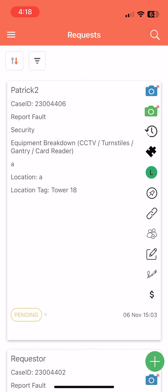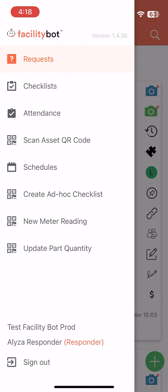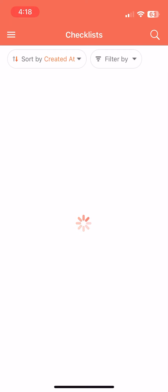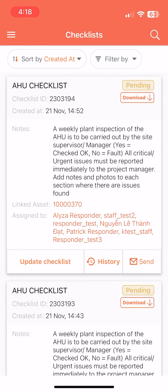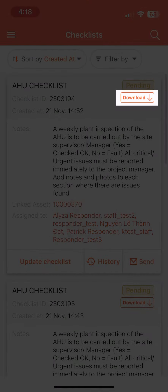To use this feature, log into the Facility Bot mobile app. Go to Checklist. The page shows the list of pending checklists. Click on the Download button beside the checklist.